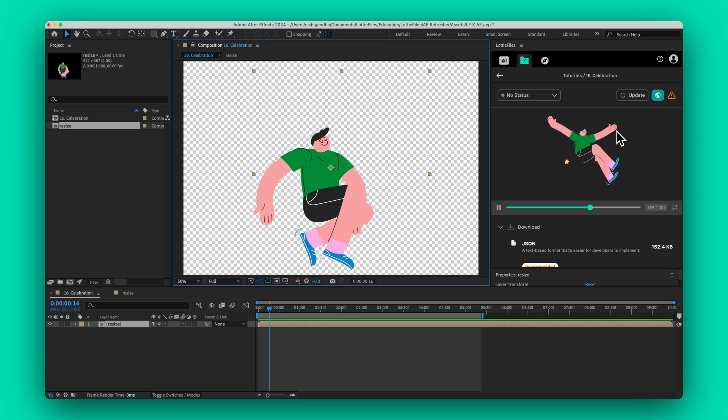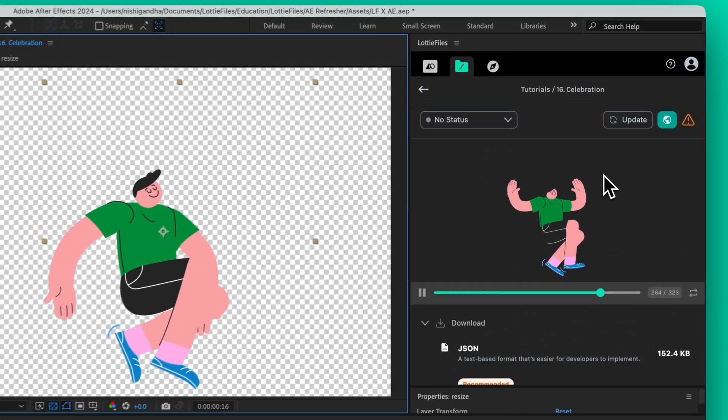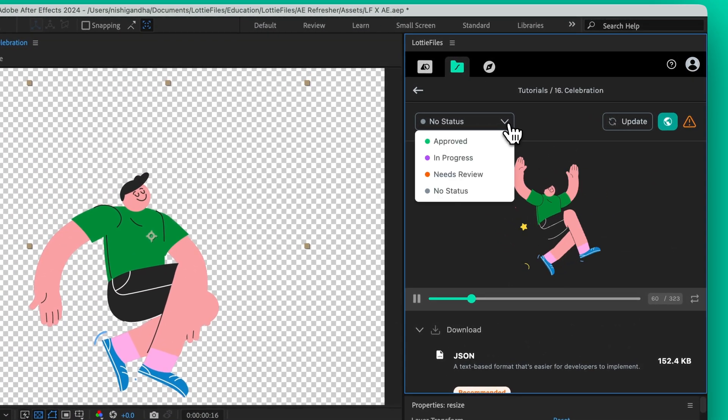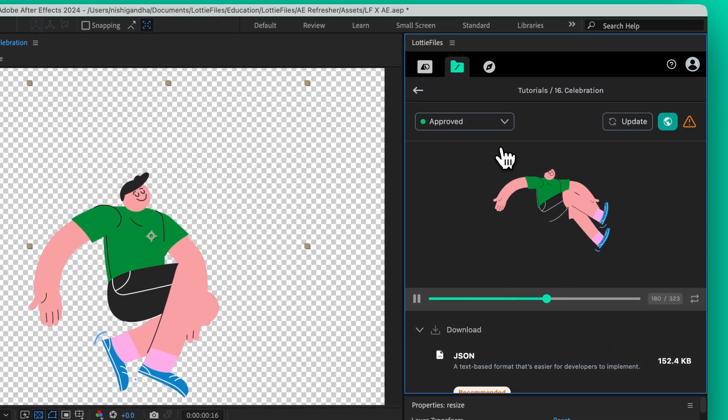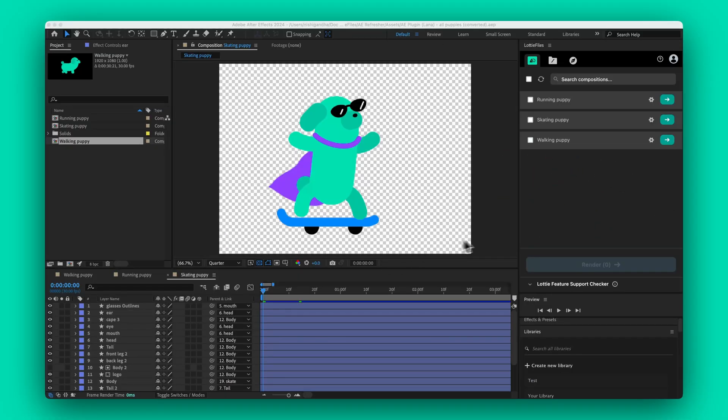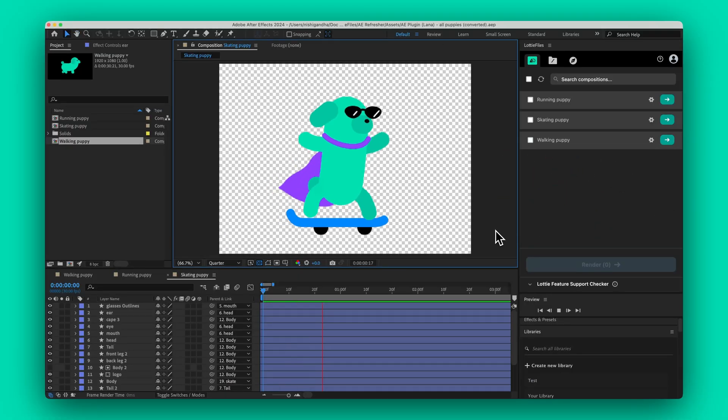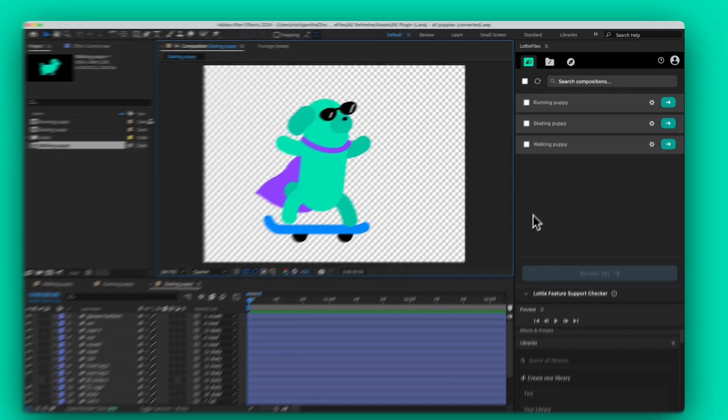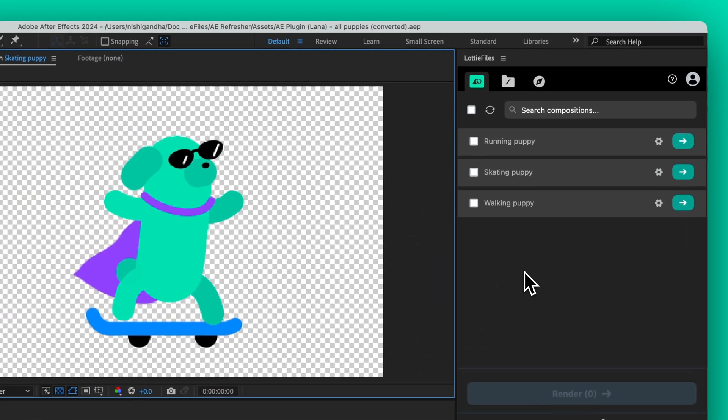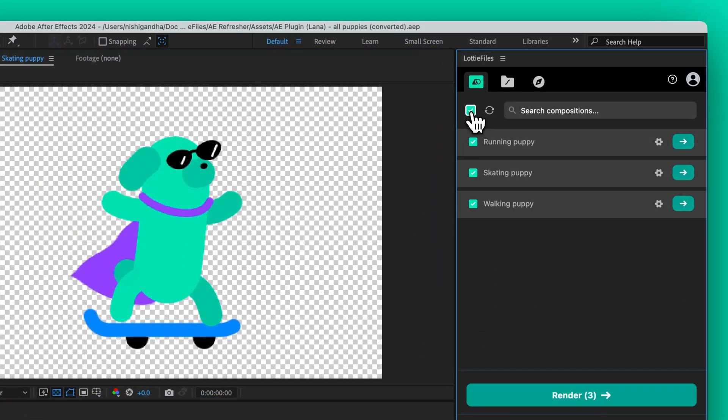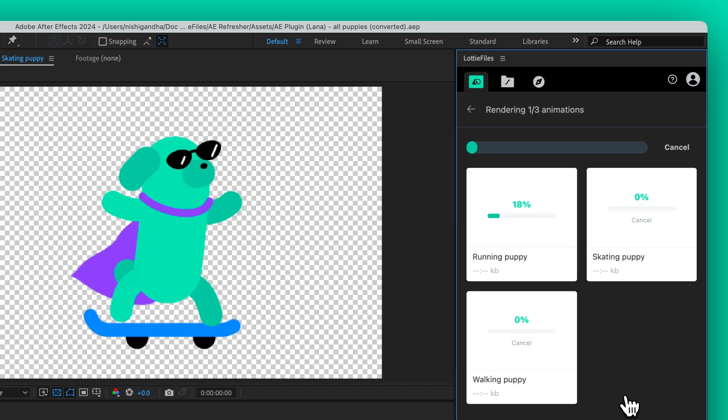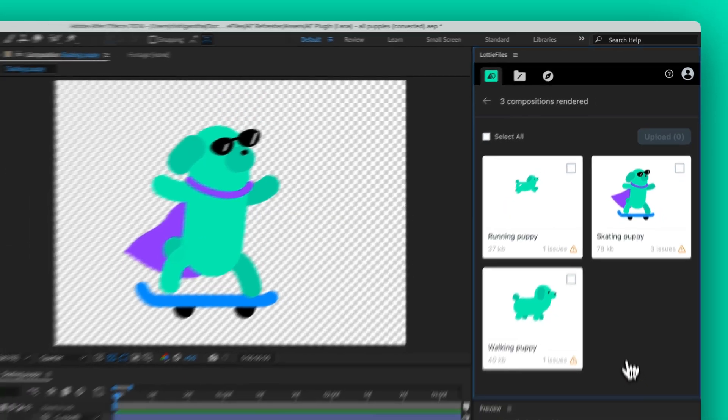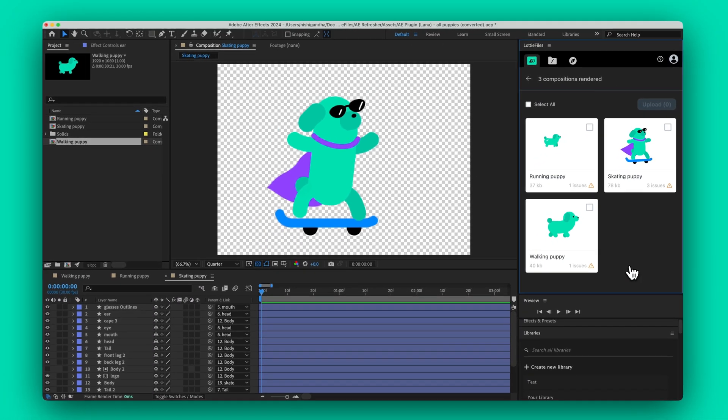You can also manage the status of your animation from this panel. If you have multiple animations to export, the Lottie Files plugin simplifies bulk rendering. Select all the compositions you want to export, then click Render. This feature is a real time saver for large projects with numerous animations.